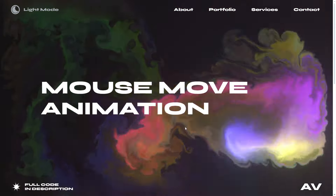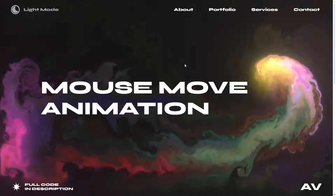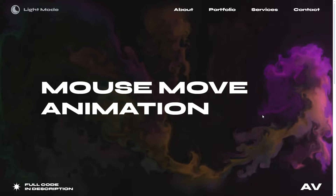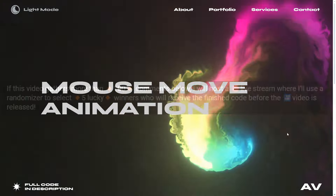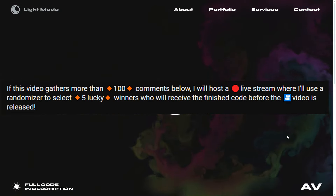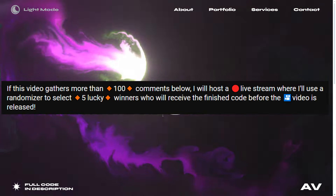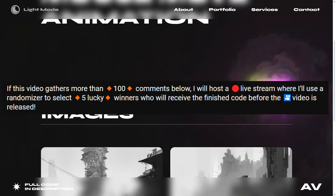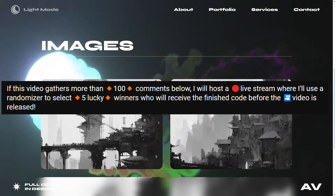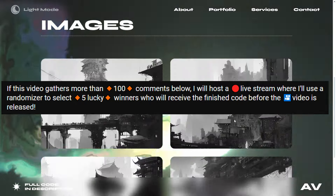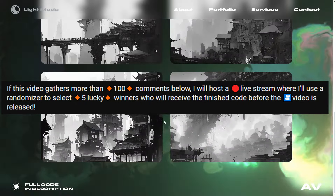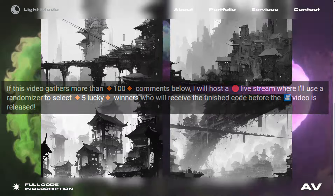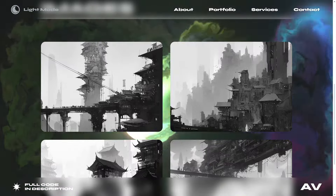If you've watched the video up to this point, I have a bonus for you. If this video gathers more than 100 comments below, I will host a live stream where I'll use a randomizer to select 5 lucky winners who will receive the finished code before the video is released.